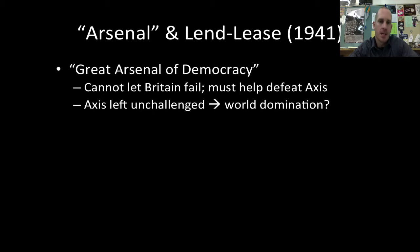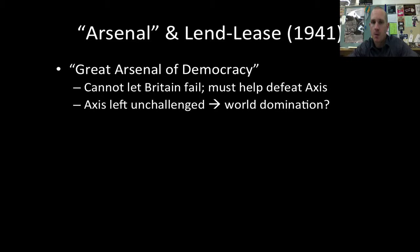We end up becoming known as the great arsenal of democracy. We can't let the British fail, because once France falls, Britain is really all that's left as an ally. Spain's Francisco Franco is a fascist. Where are the Nazis going to go after they expand past Britain? If we don't help Britain, they could be overrun. We must help Britain defeat the Axis powers — if left unchallenged, we could have Nazism in Missouri.